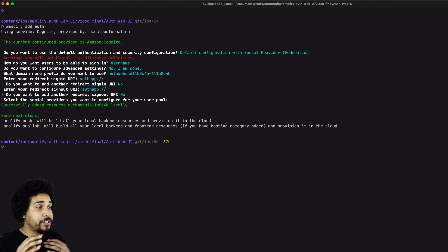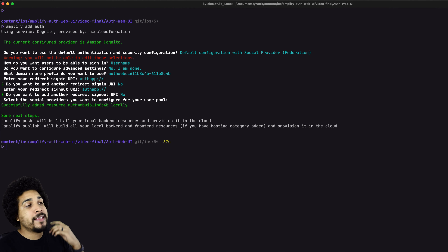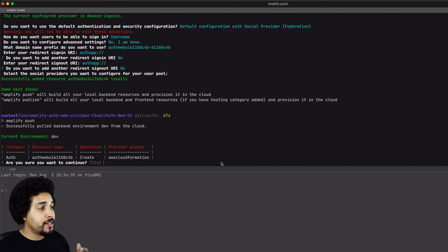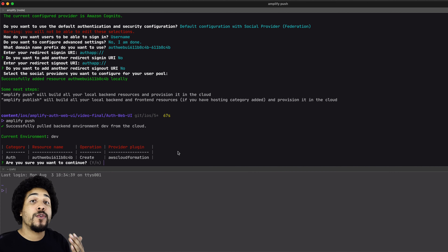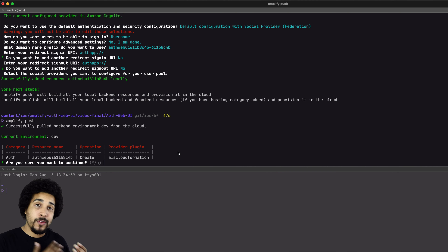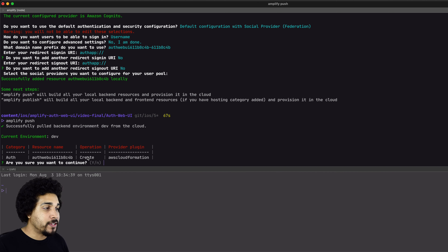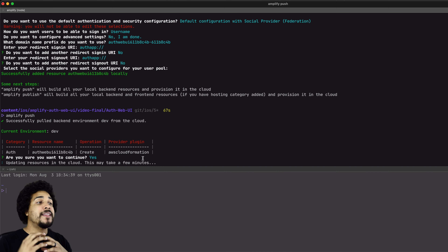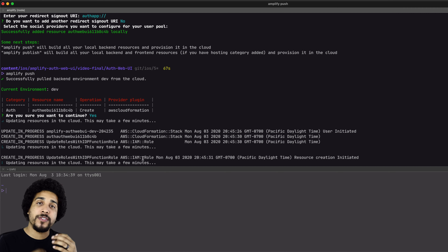Now let's send this configuration, which is built on our local machine, up to Amplify in the cloud. We run `amplify push`. It's going to ask another series of questions and show us the different categories that were created. In this case, the only category created or updated was auth, and the operation was create. Do we want to continue? Yes. It's going to take our configuration and send that up to Amplify so that we have a matching backend for our local service.